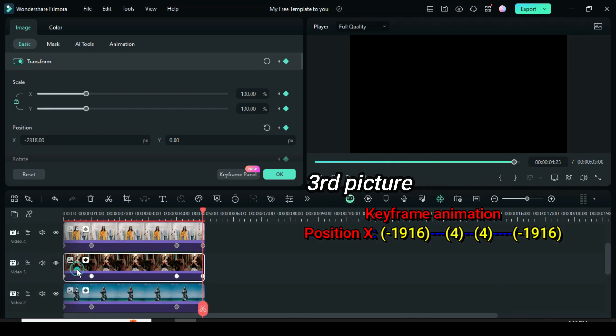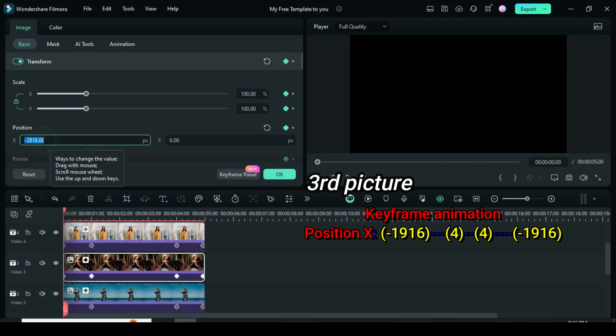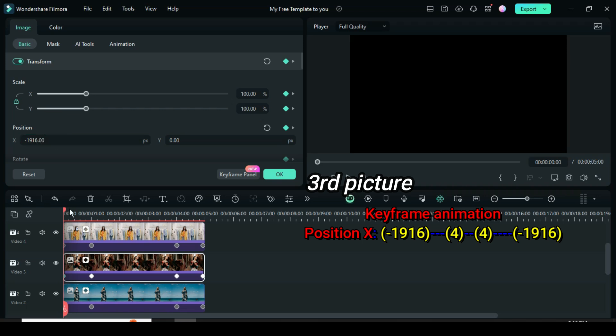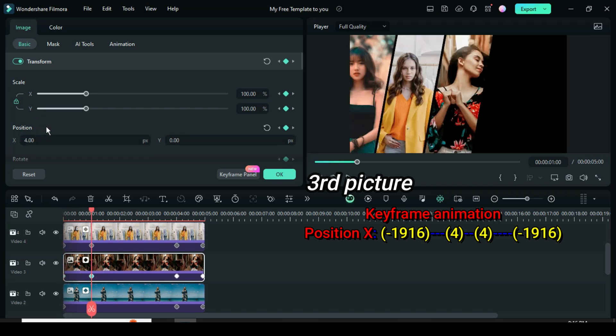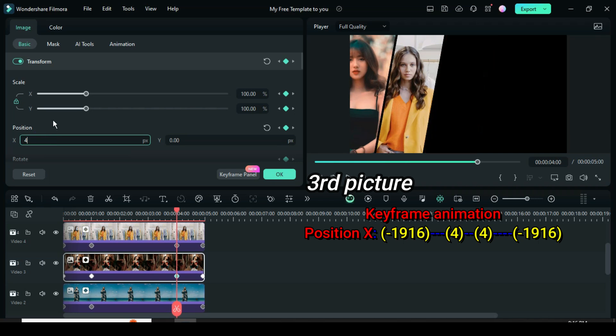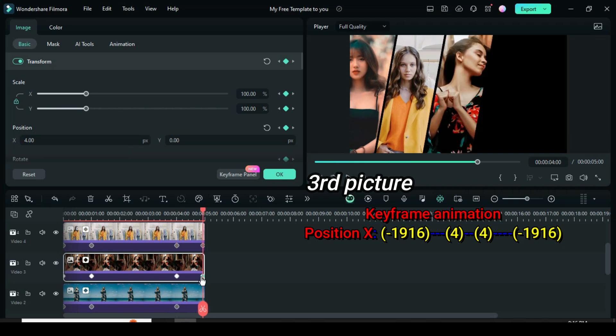Now go to the third picture, click the first keyframe, go up to change position X to minus 1916, second keyframe to 4, third keyframe to 4 and the fourth keyframe to minus 1916 respectively.